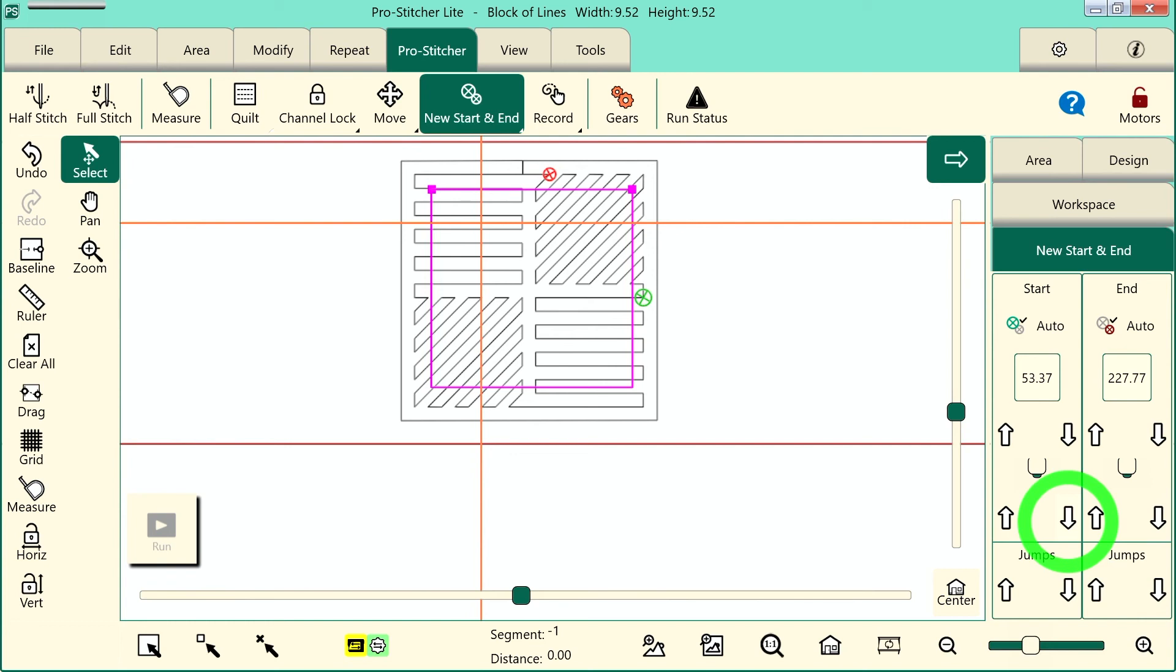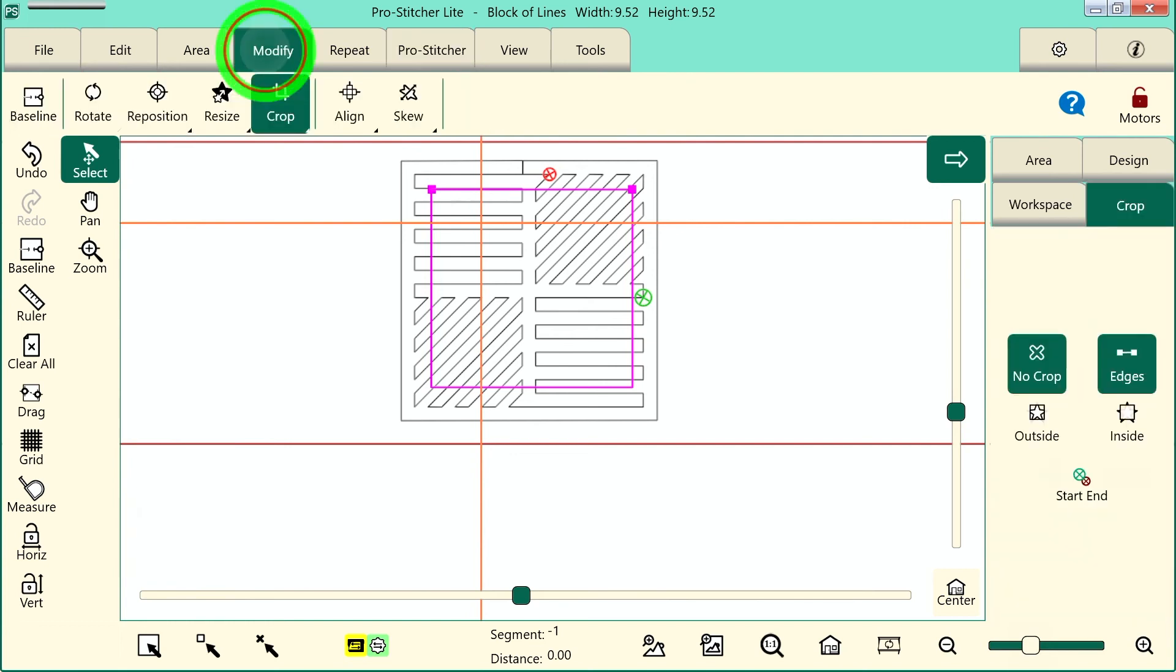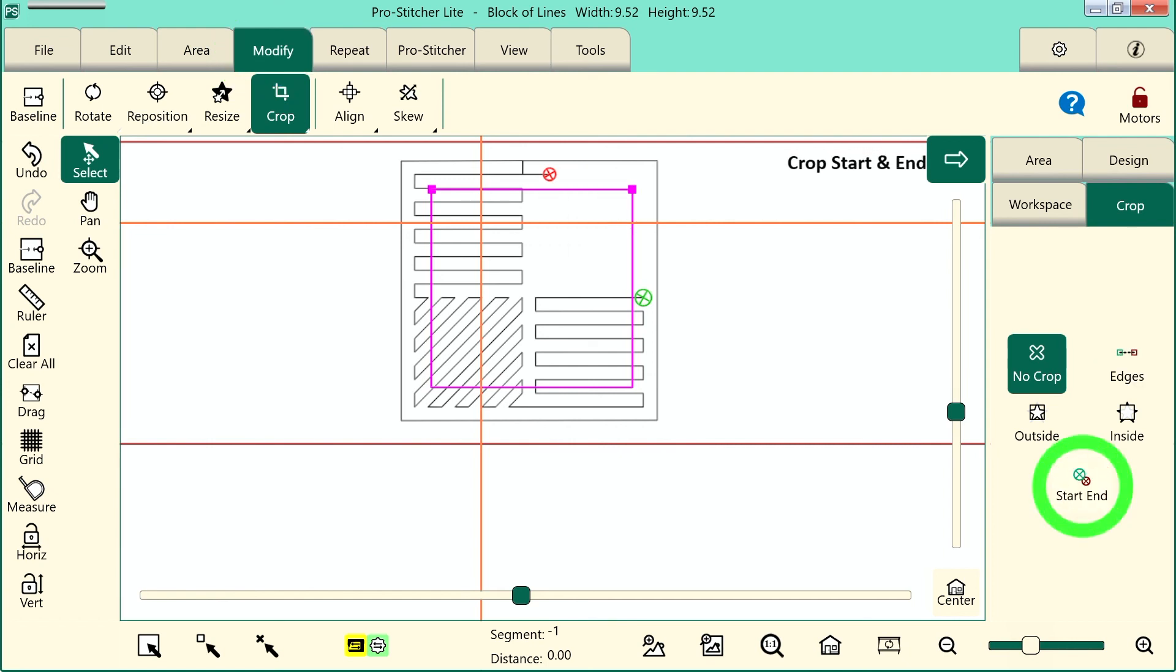Now, let's go back to that Crop. Let's go to the Modify tab. Crop is still selected on the ribbon, and here in the sidebar, I will tap Start End. You can see that it removed all of the design that was before my Start point.